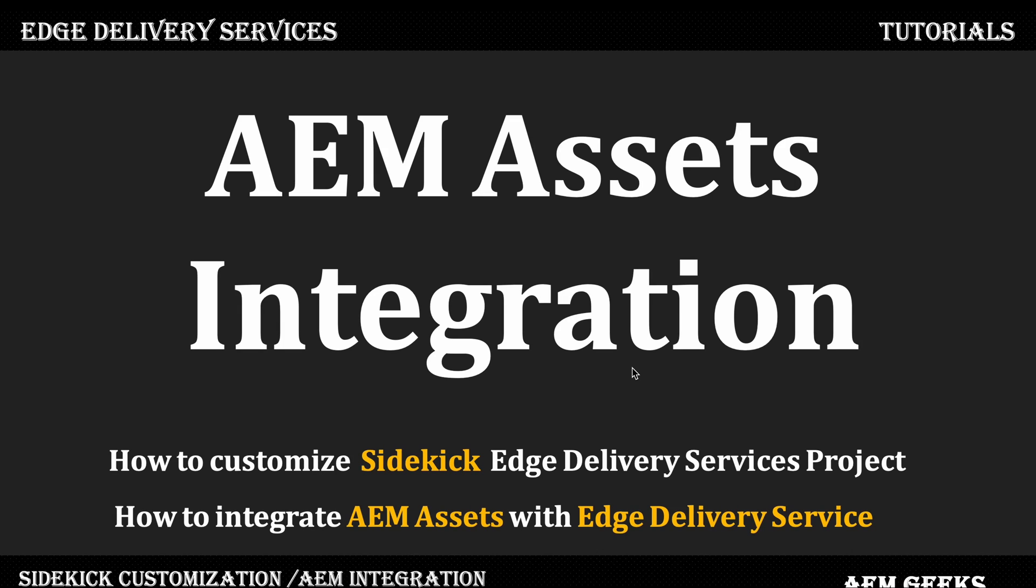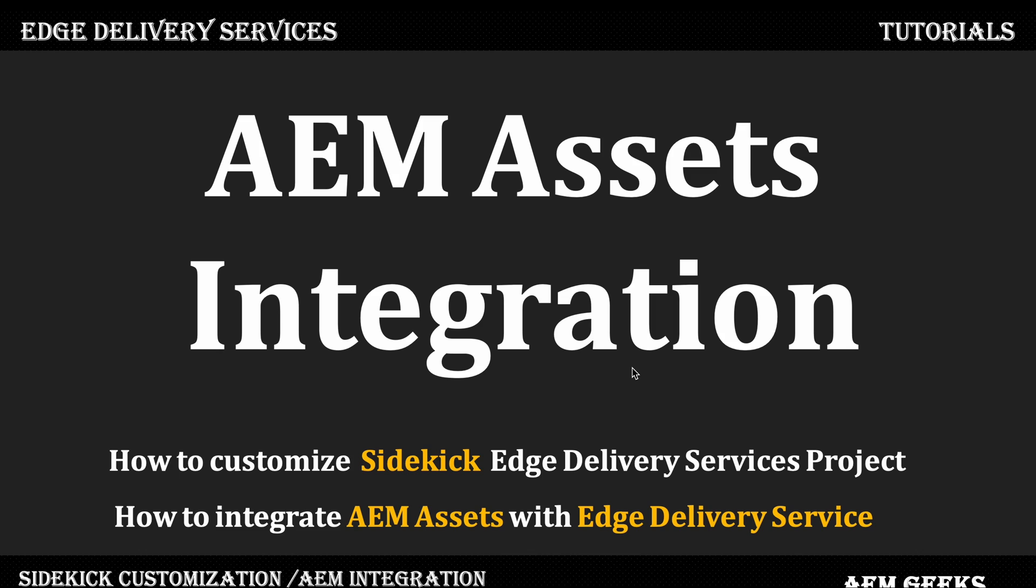Hi, in this tutorial I'll talk about how to integrate AEM Assets with Edge Delivery Services. If you've already worked with Edge Delivery Services or are following this series, you know we add assets from our machine to documents, but this is not a feasible solution in the real world.